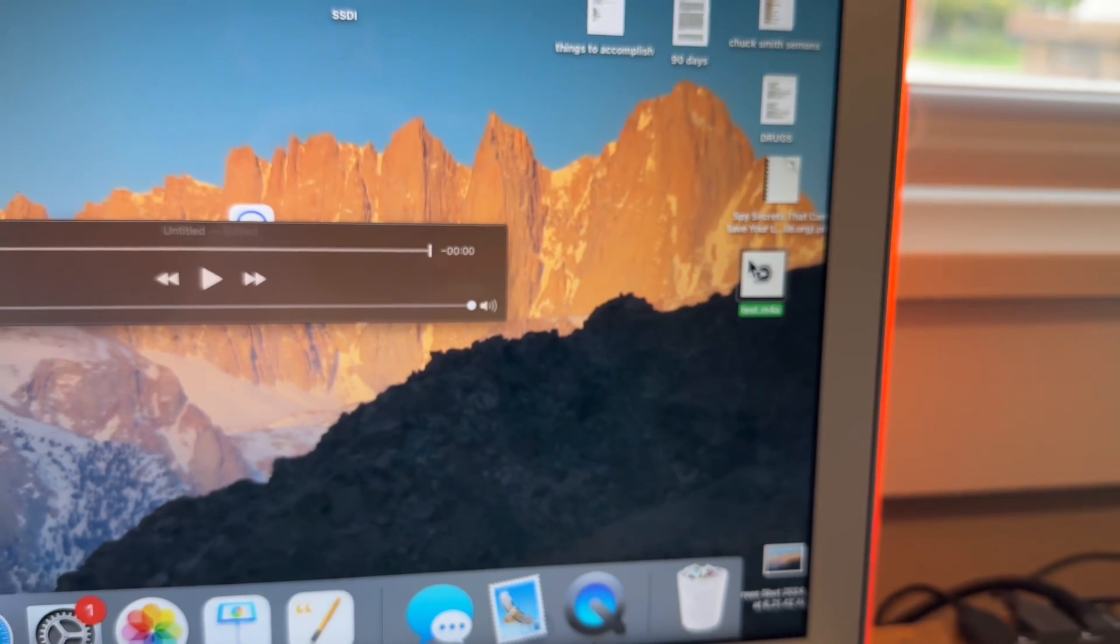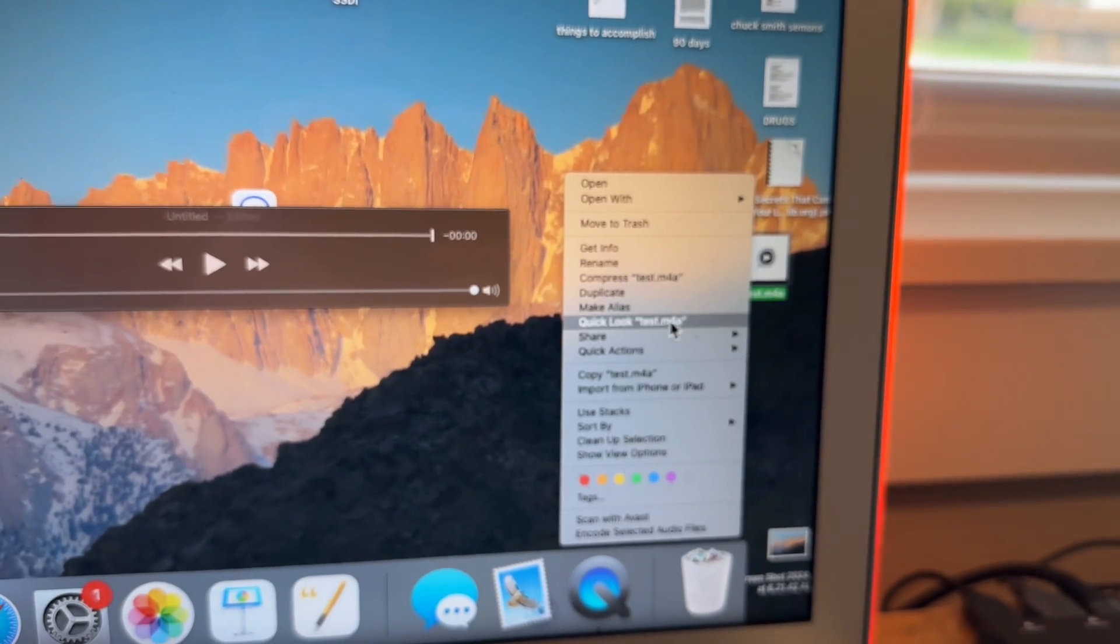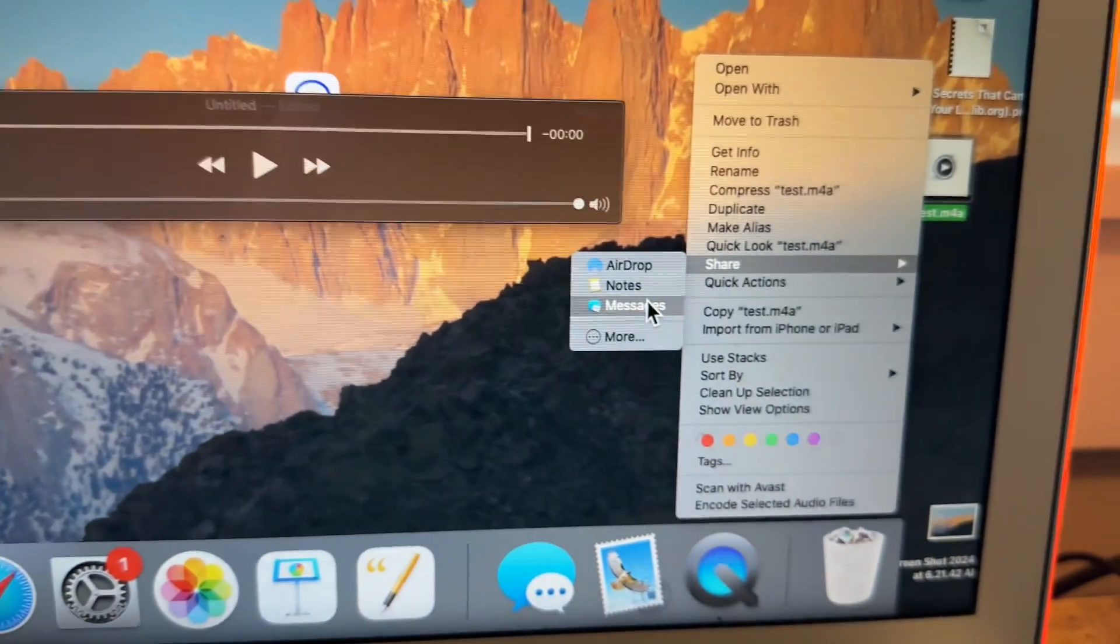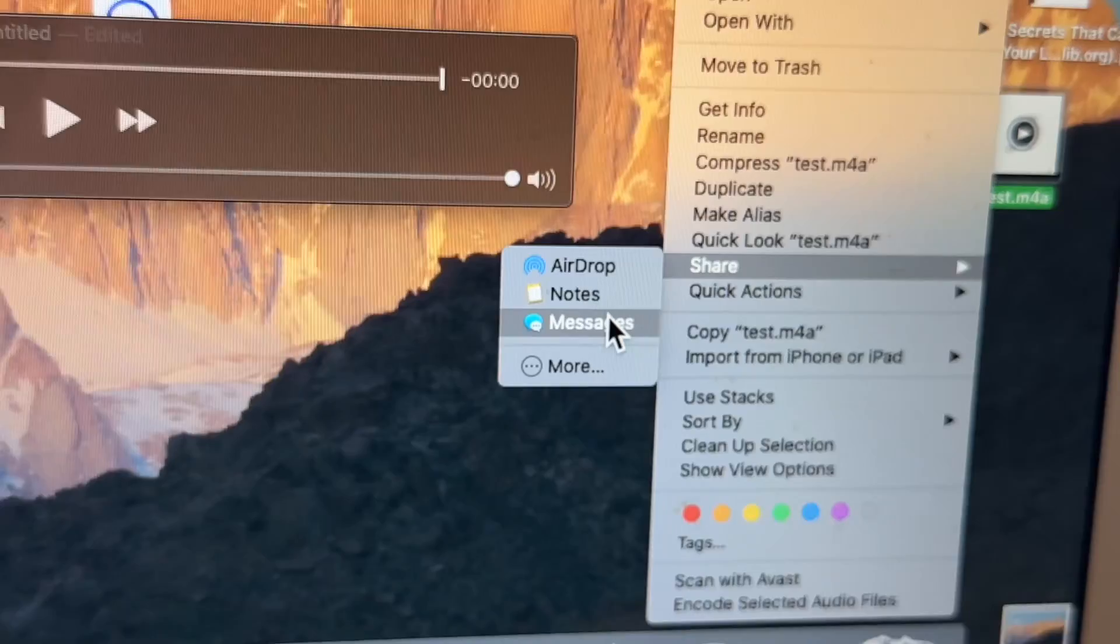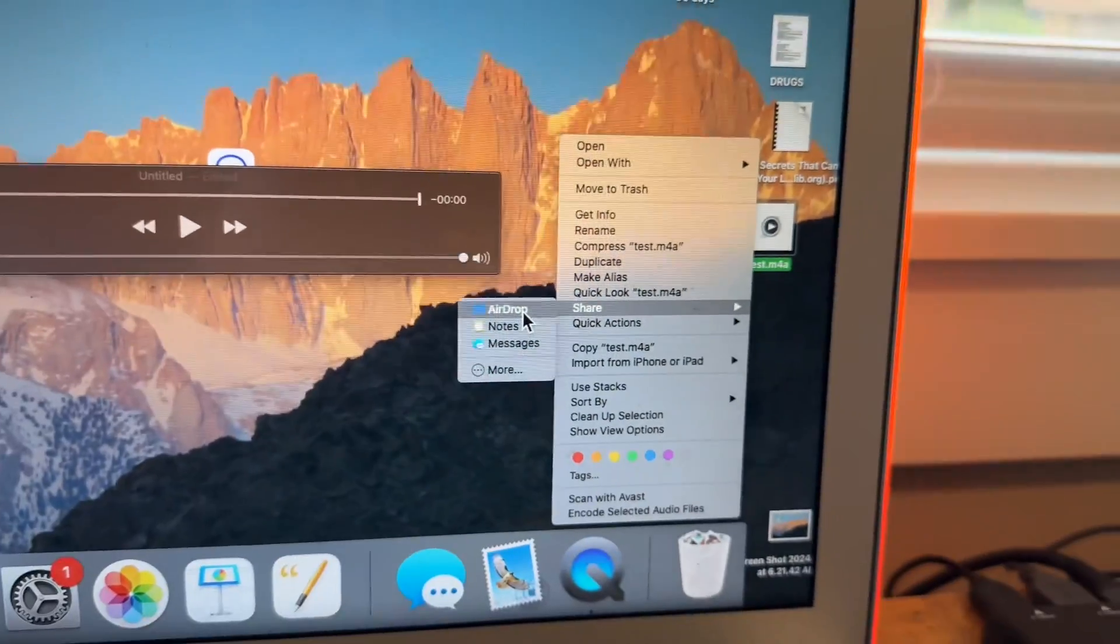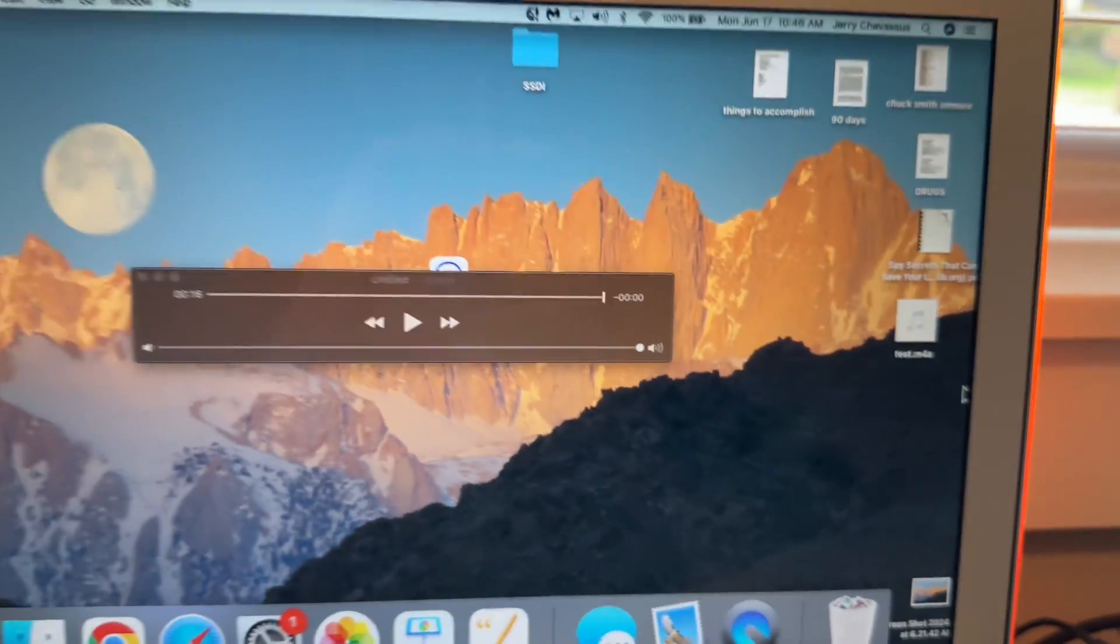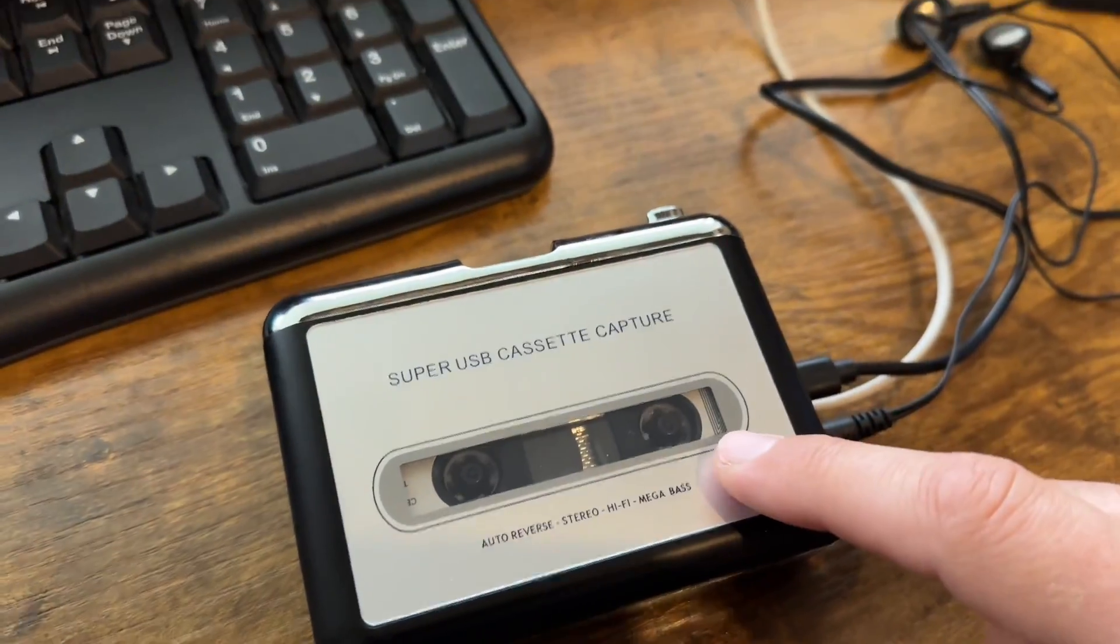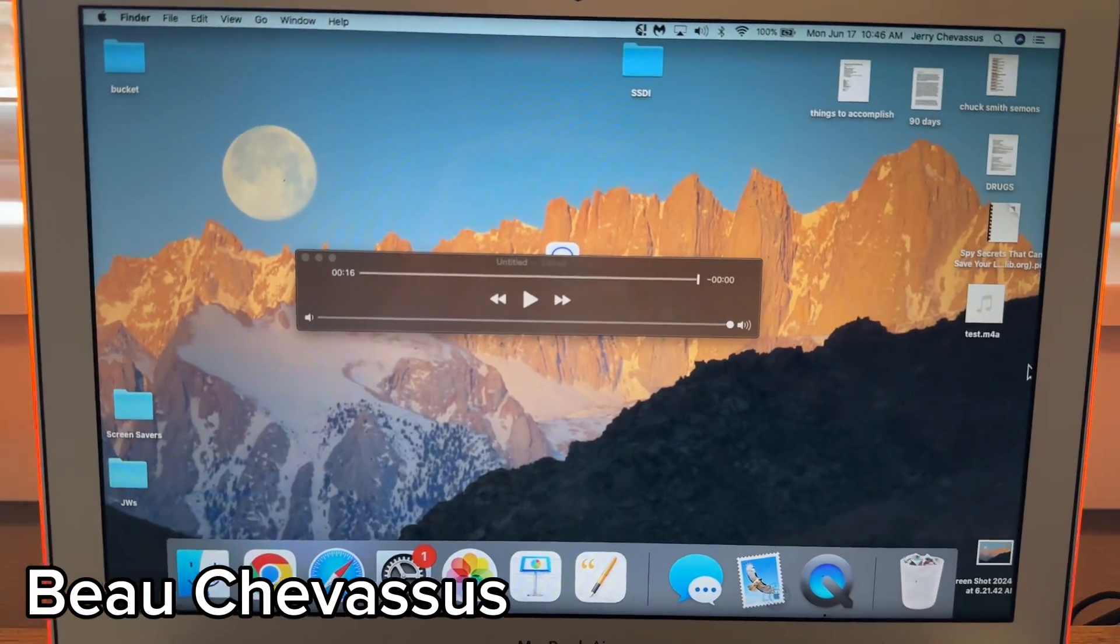If you want to text this to someone, you can right click this and click share. And now you can send it via messages. You can email this file. You can airdrop it to your iPhone. You can do all sorts of cool things with this. And that is how you get audio from your tape onto your computer in a digitized format.